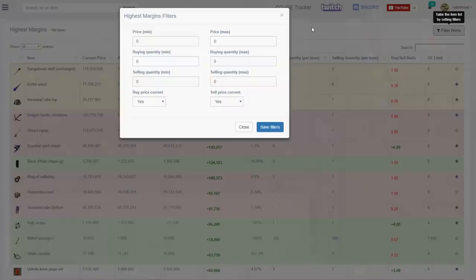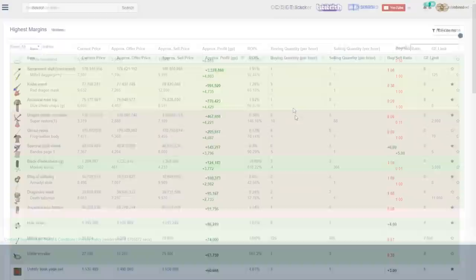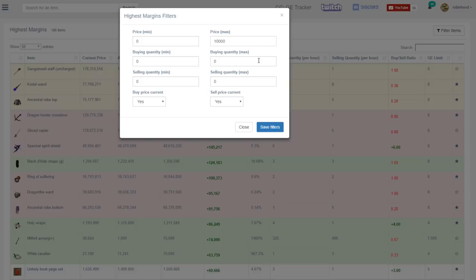So we're going to come over here to the item filter page and then we're going to go into the price max thing and we'll put in 10,000 just to make sure we don't miss out on anything. And we're going to hit save filter and then that's going to filter down any item that is over 10,000 GP.